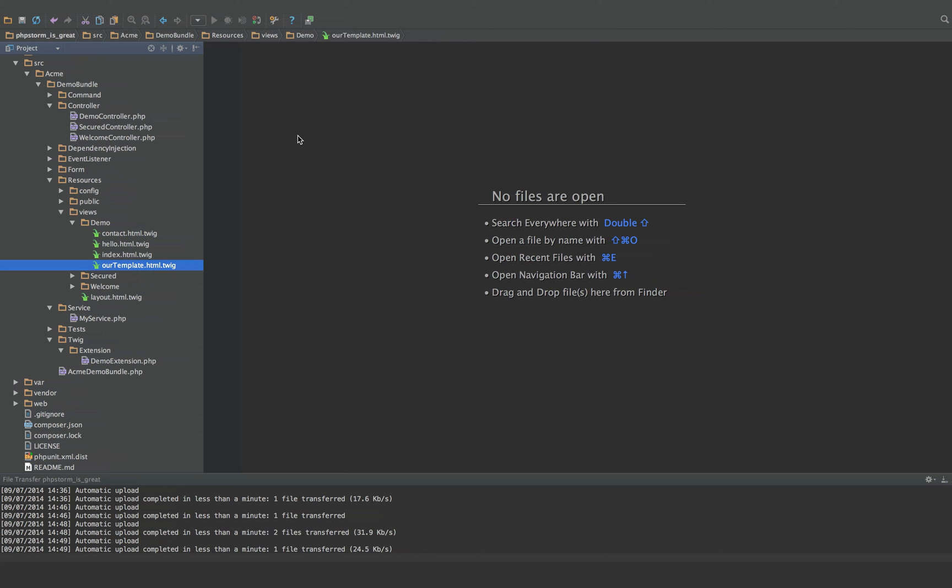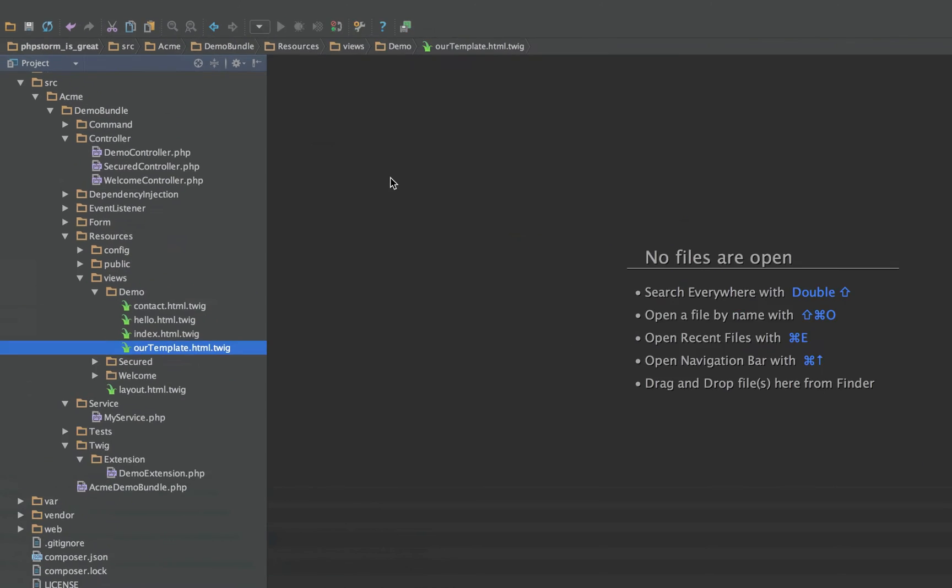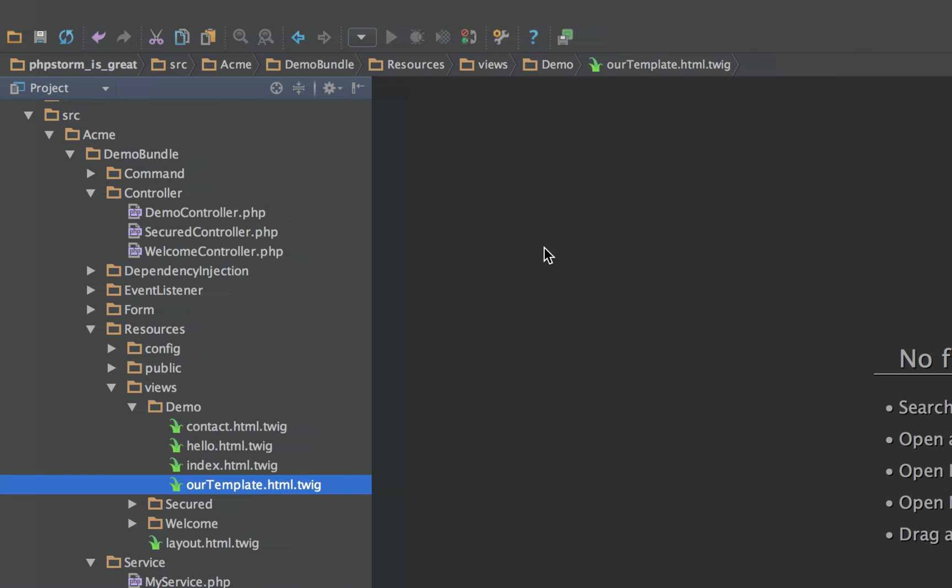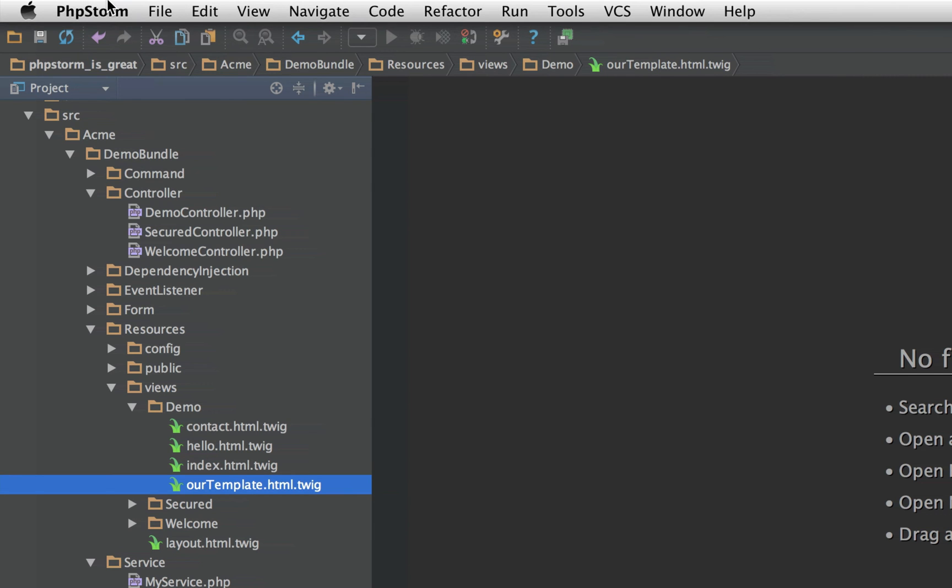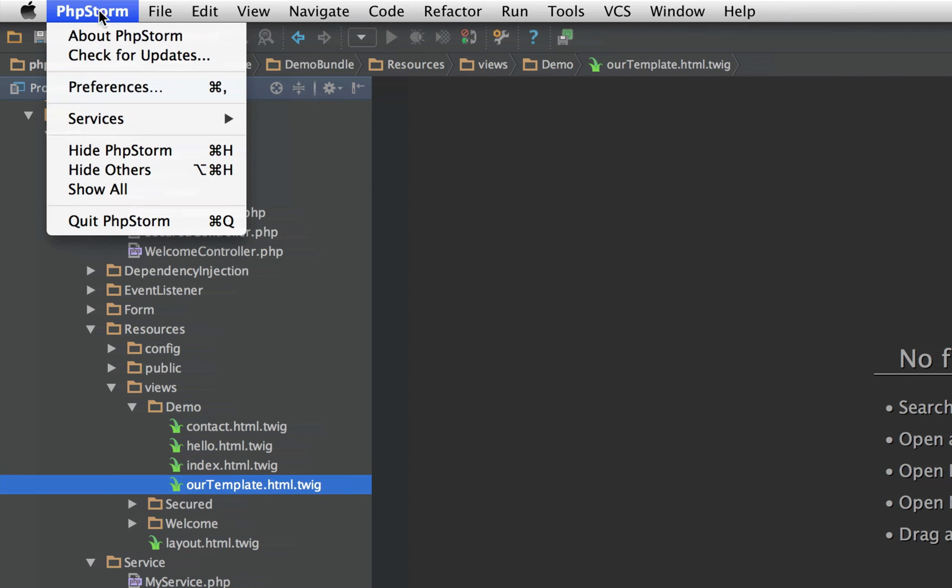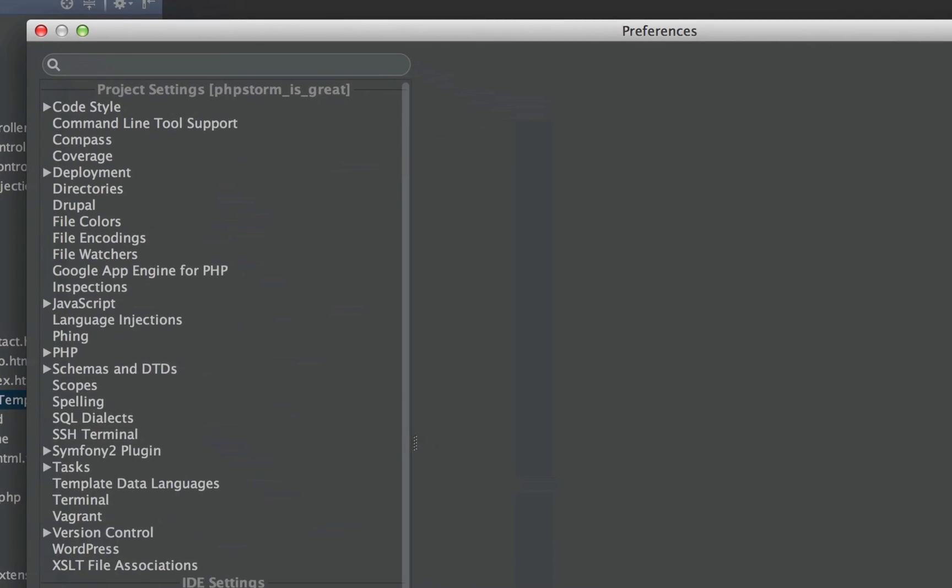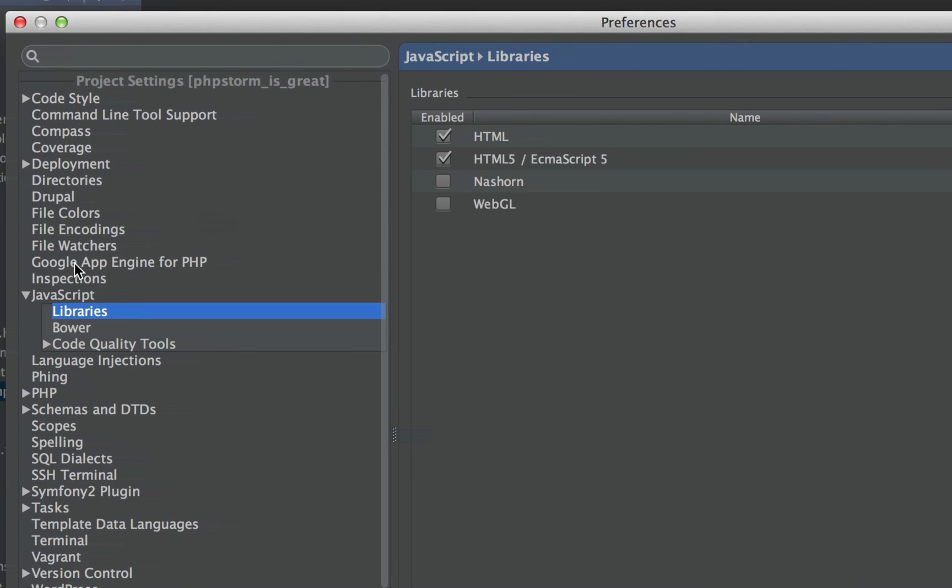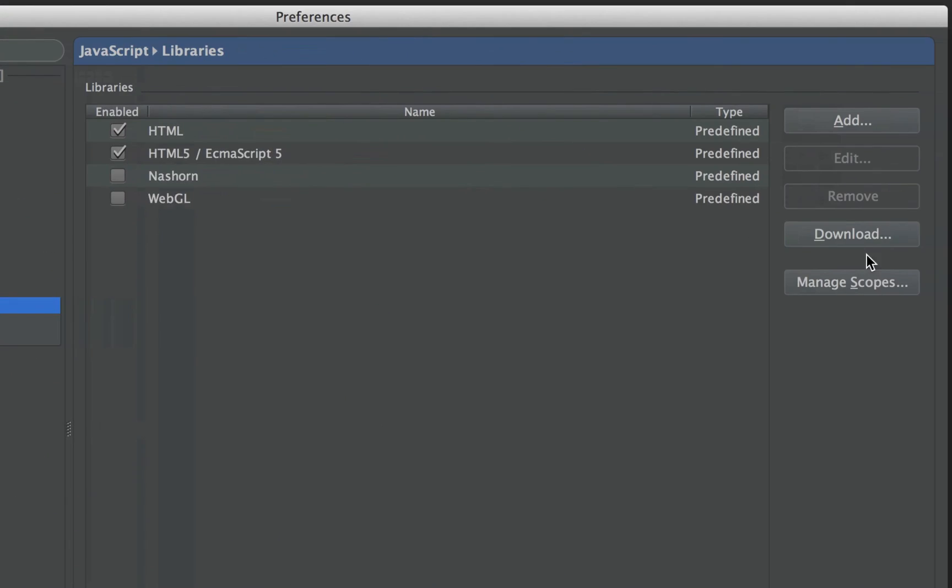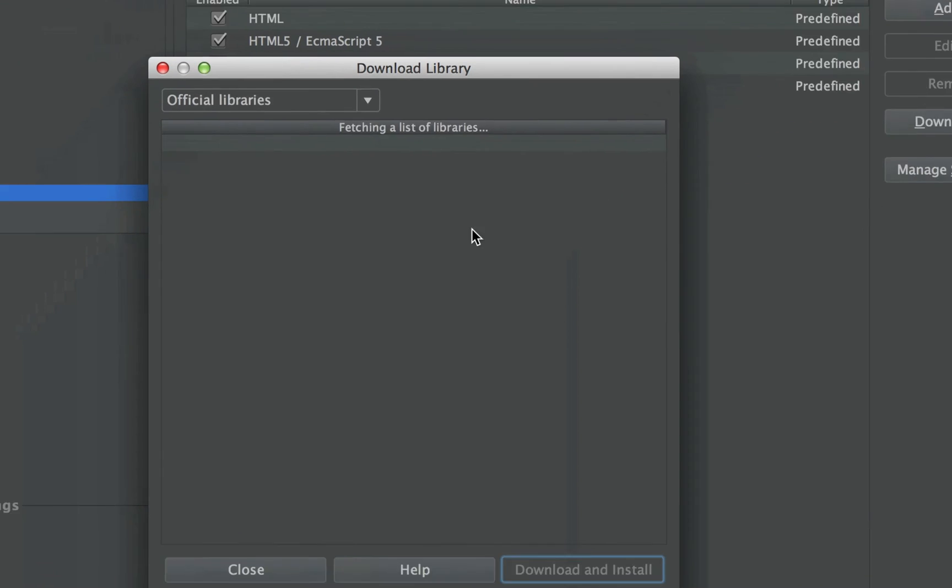If you don't have access to WebStorm, there is a very handy way to add stuff into your PHPStorm by going to Preferences, JavaScript, Libraries, and then you can go to Download.